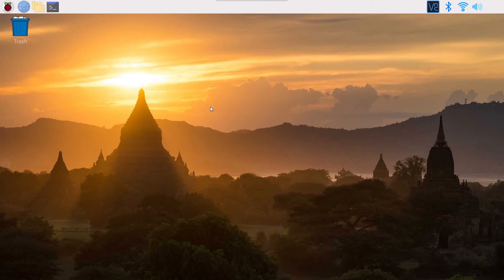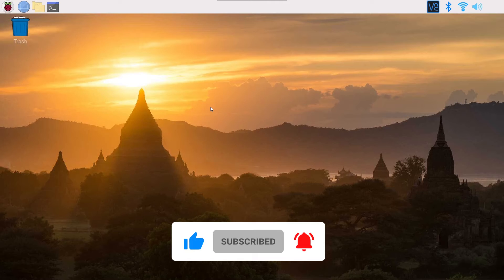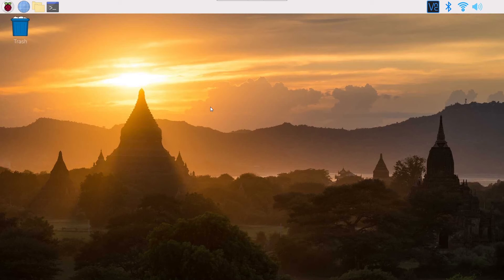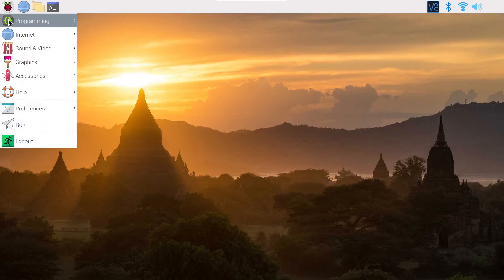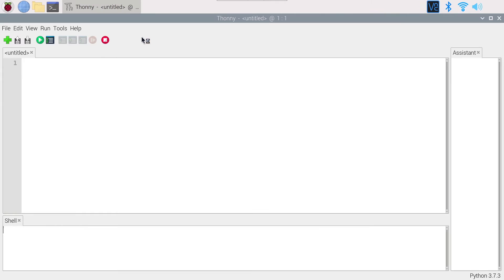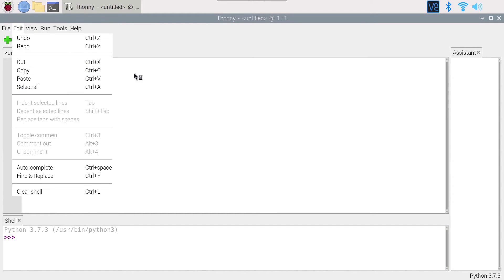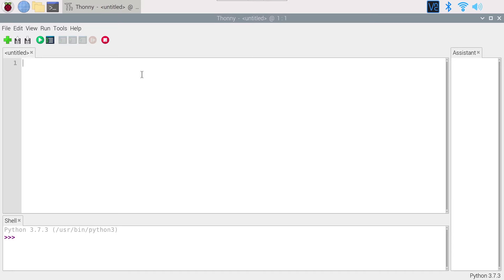Now let's write the code. Here I am on a Raspberry Pi operating system, but you may be on a different operating system — it doesn't really matter. You can use any text editor you want. I'm going to use a Thonny Python IDE on a Raspberry Pi operating system. Create a new file, and we are first going to set up the GPIO before we use the interrupt.